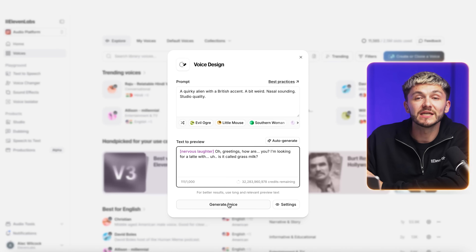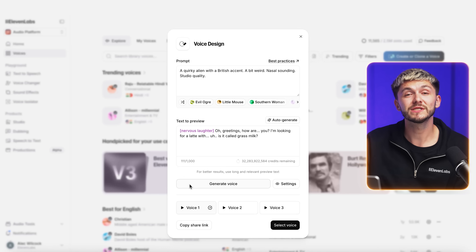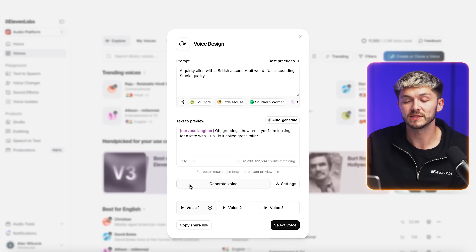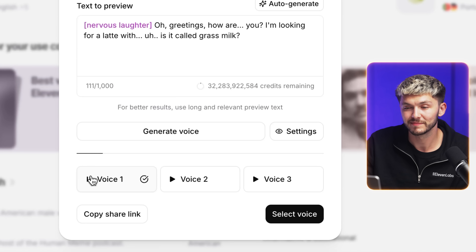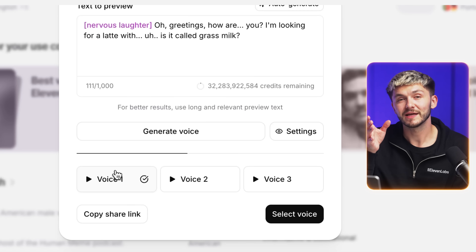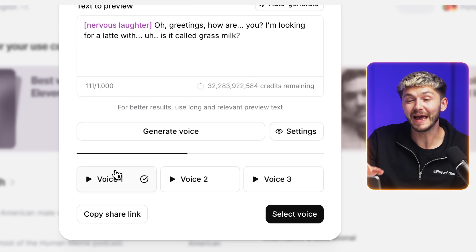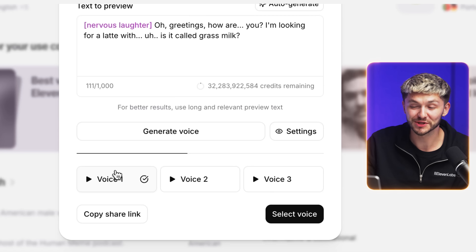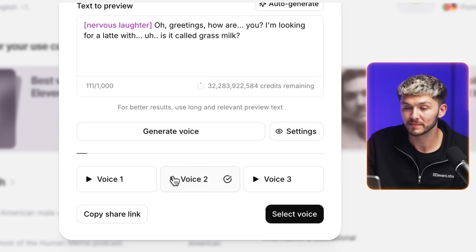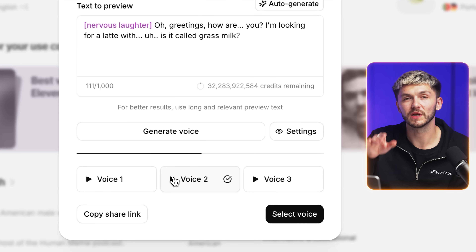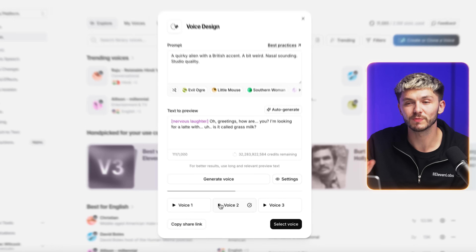Now I click Generate Voice and ElevenLabs gives us three voices to choose from. The first one sounds like: 'Greetings, how are you? I'm looking for a latte with...' — that's a quirky alien voice based on the prompt. The second one sounds like: 'Oh, greetings, how are you? I'm looking for a latte with...' — I like this one, I think it suits my alien character.